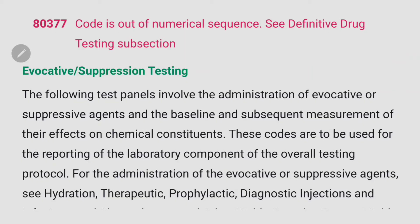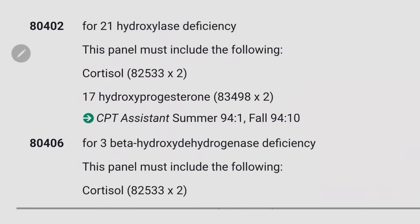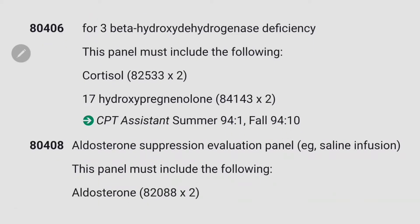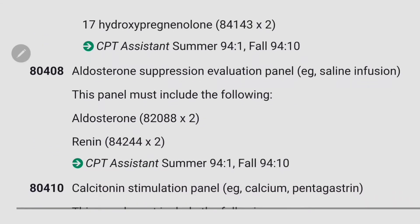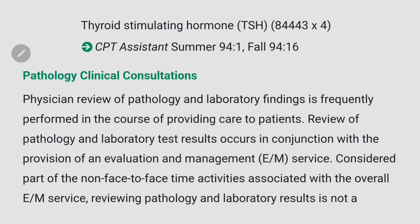After therapeutic drug assays, there is evocative suppression testing. In this subsection you'll find codes such as the ACTH stimulation panel for adrenal insufficiency, which must include cortisol (82533 x2). Likewise, each code in the evocative suppression testing subsection includes several tests — just go through the code range.